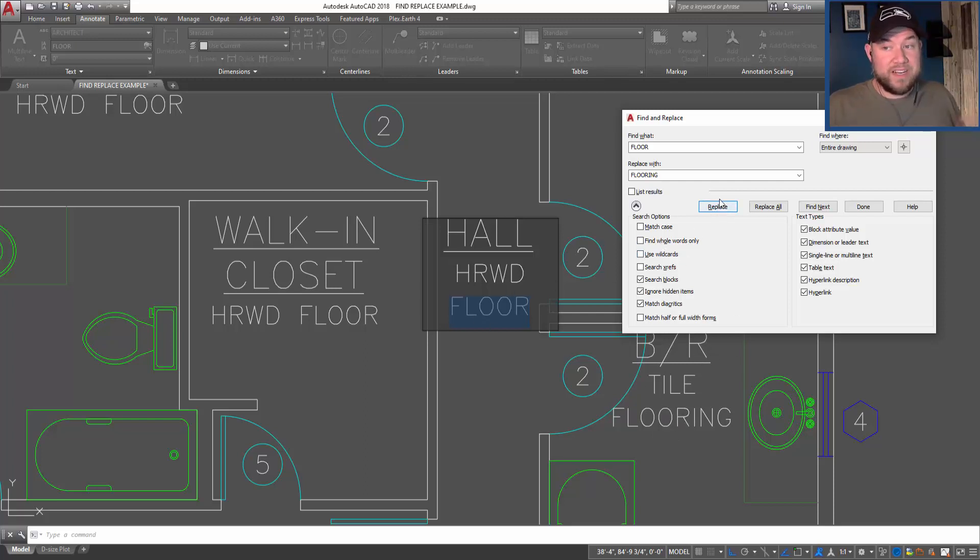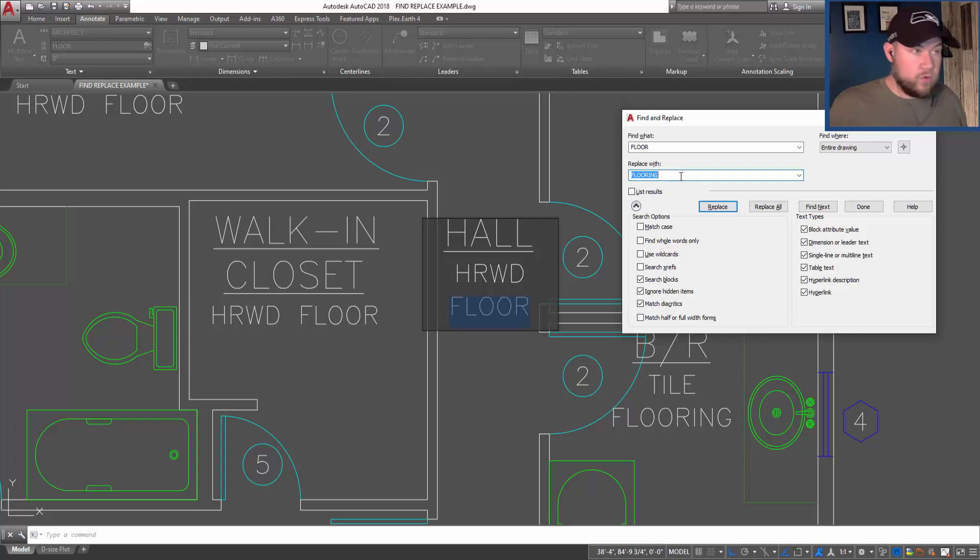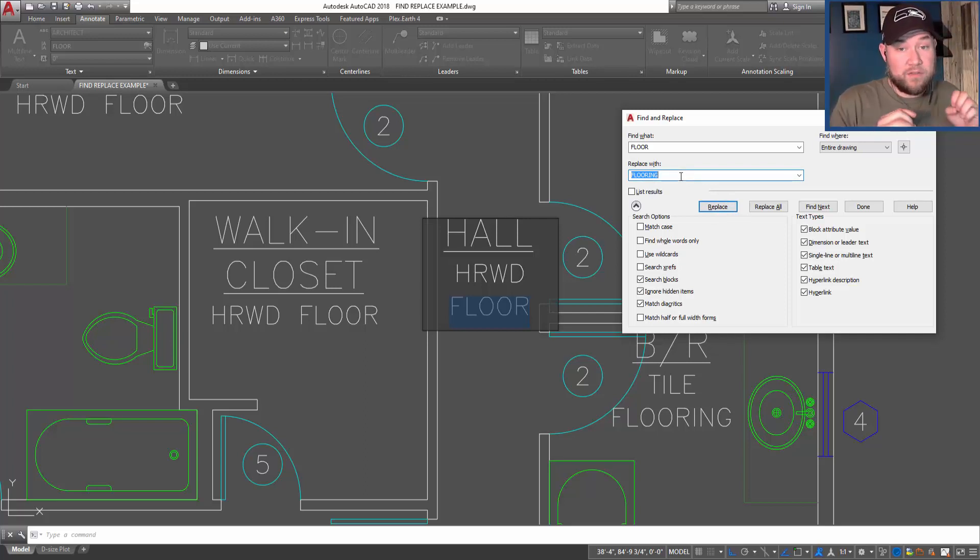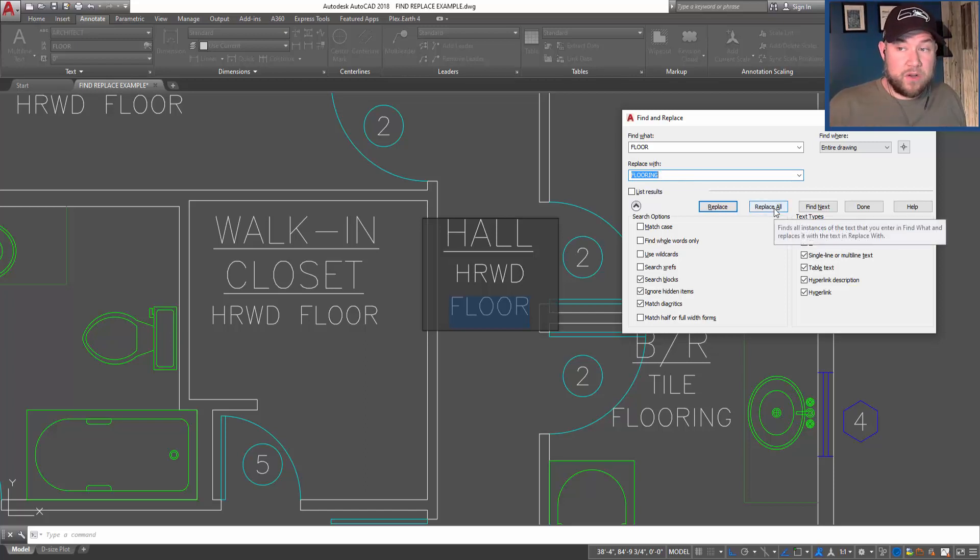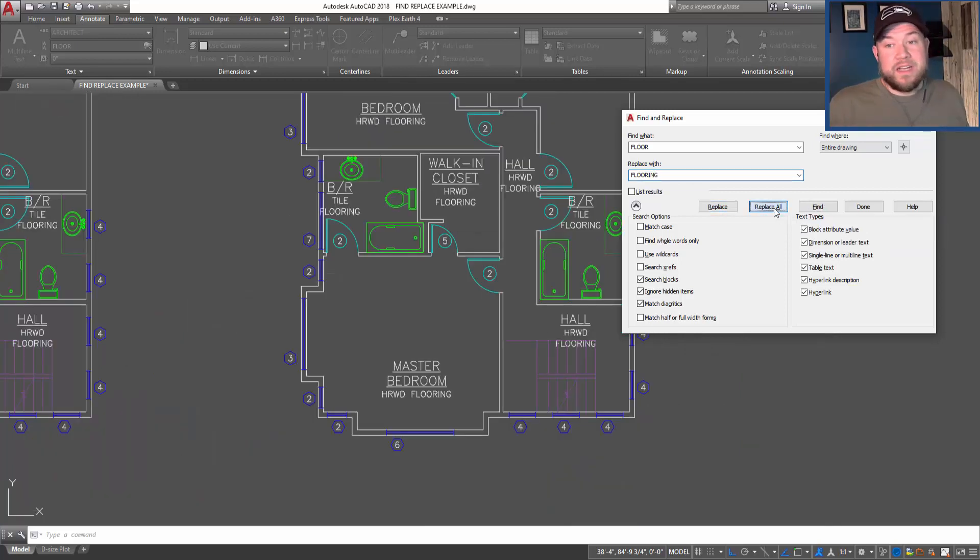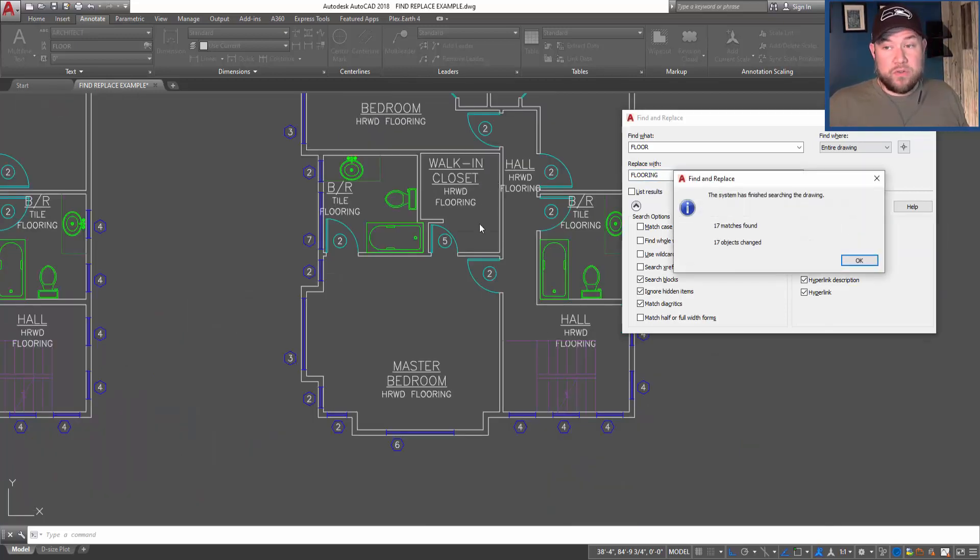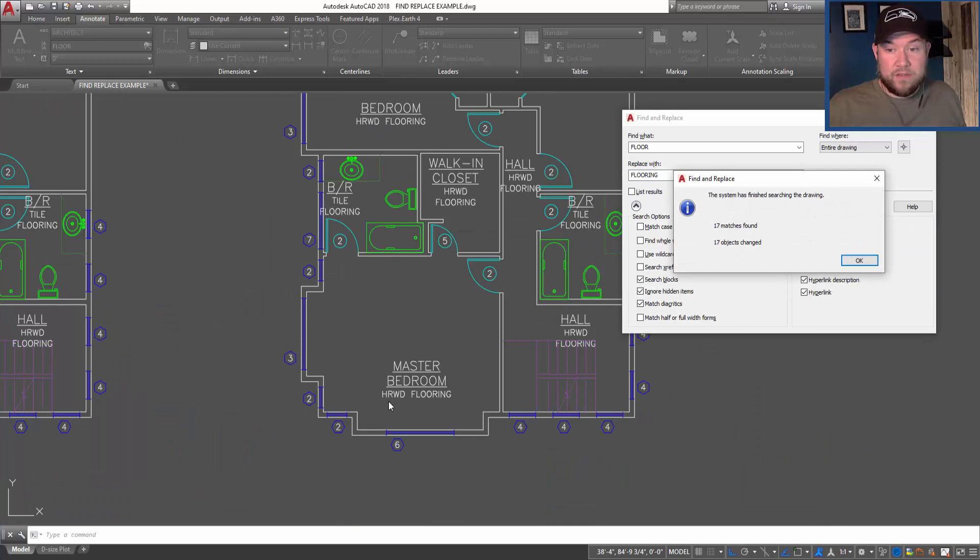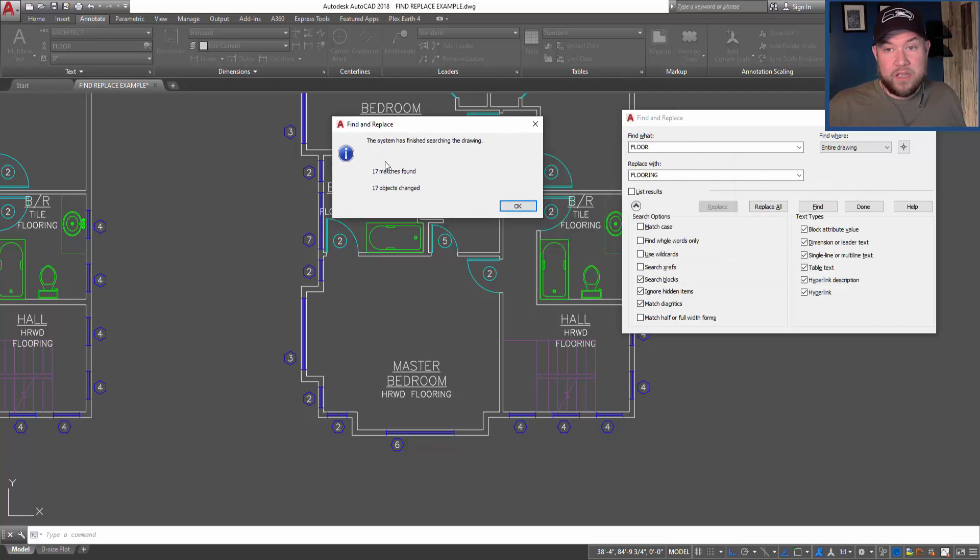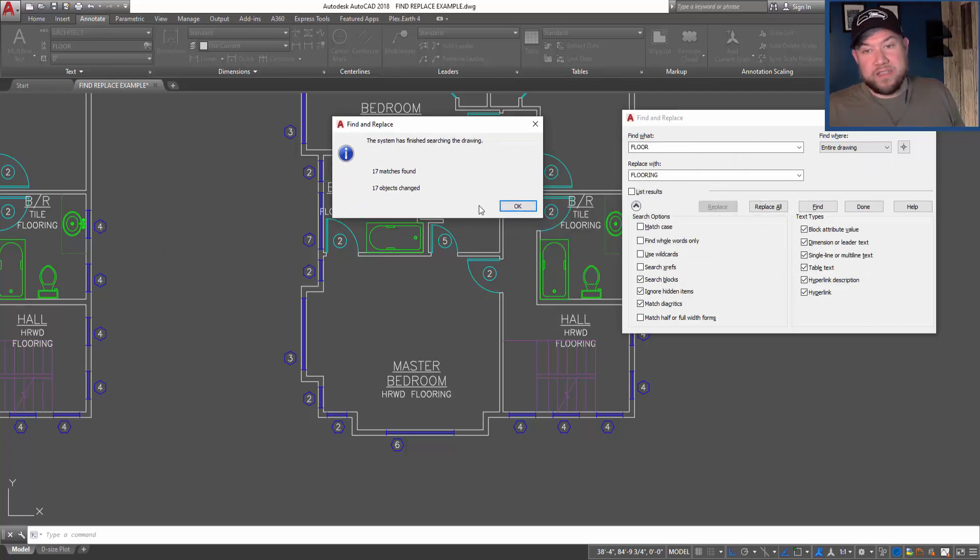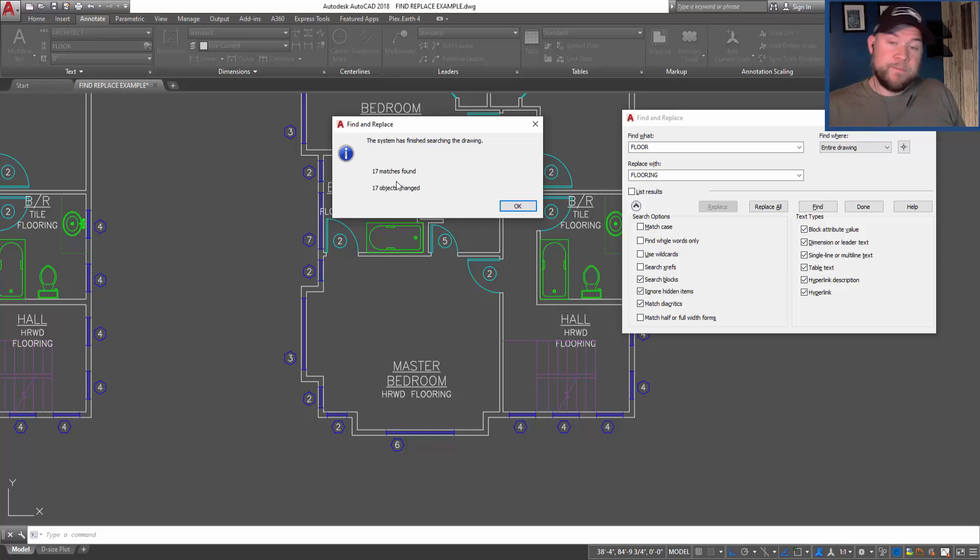Or if we know we would like to replace all of the instances of 'floor' with 'flooring', you can simply hit the 'replace all' button. Now this is going to go through the drawing and replace every version of 'floor', as you can see, with the word 'flooring'. And it's going to tell you here how many were changed as well as how many matches were found. If these equal, then it changed them all.